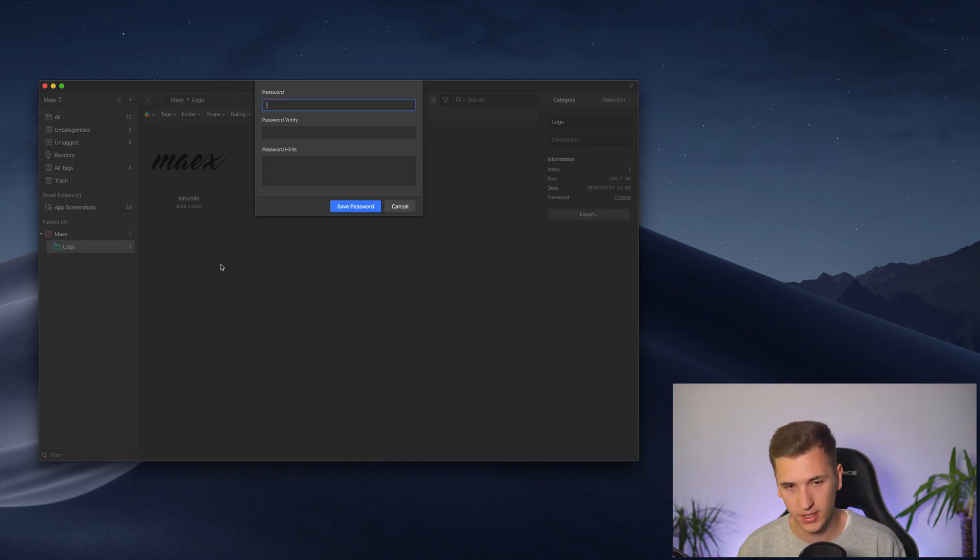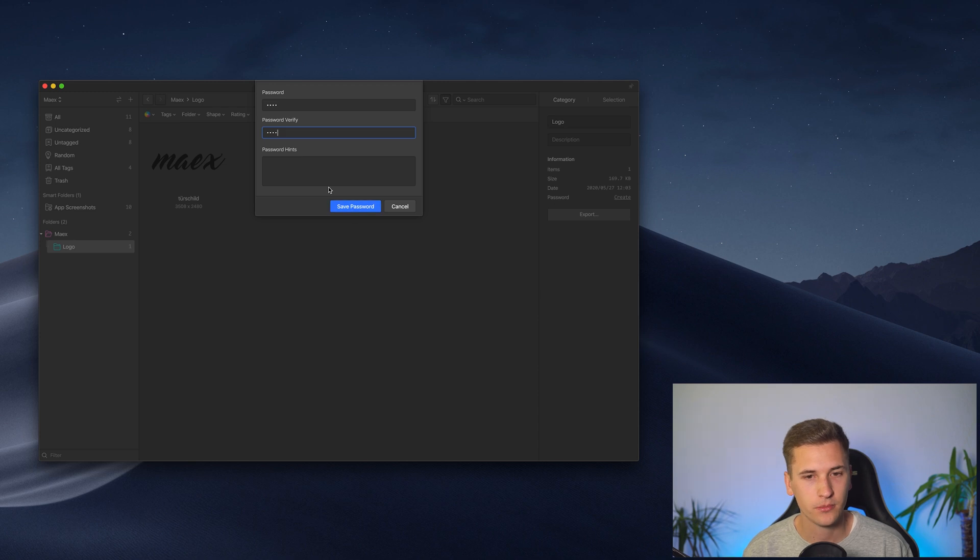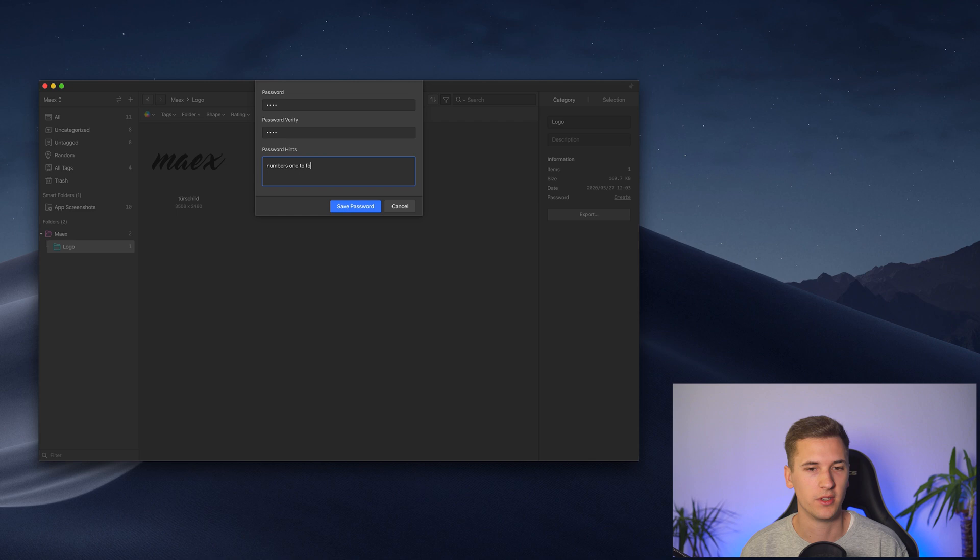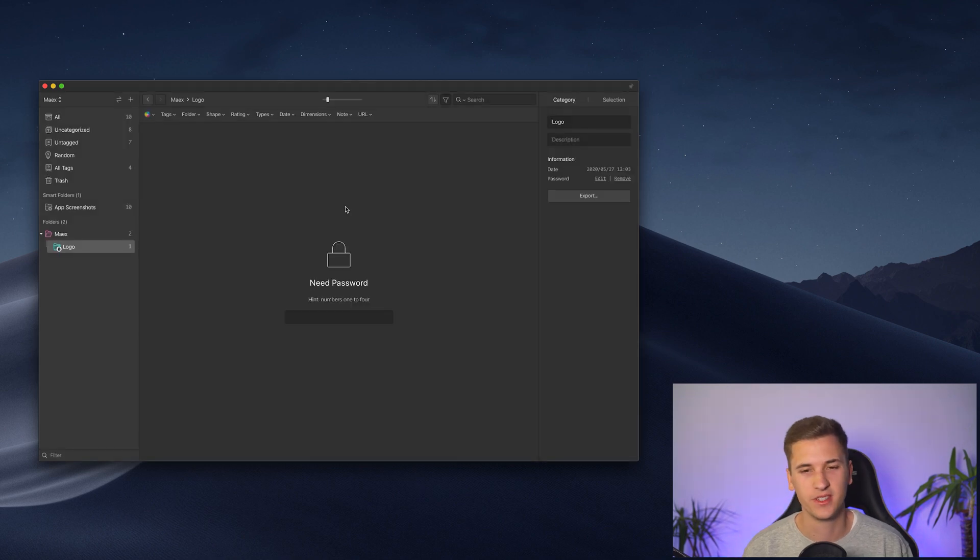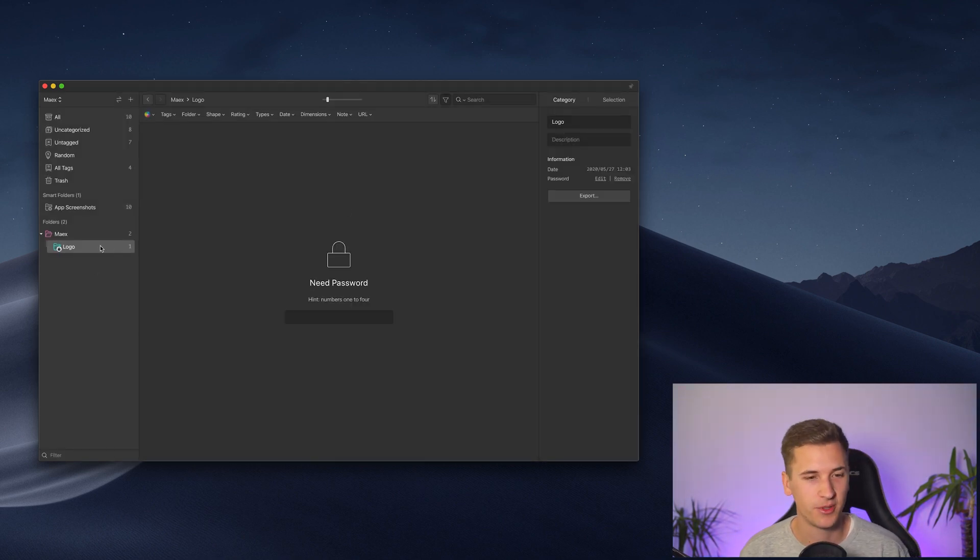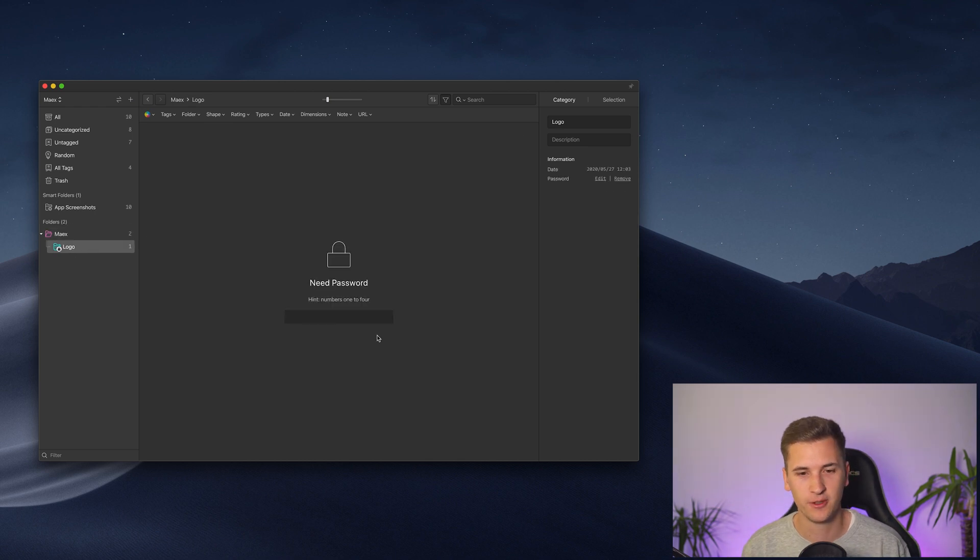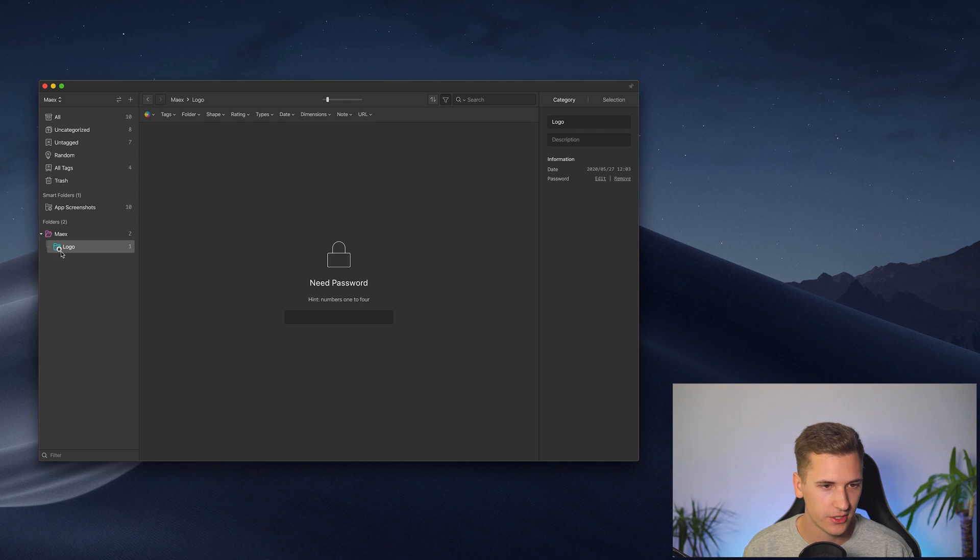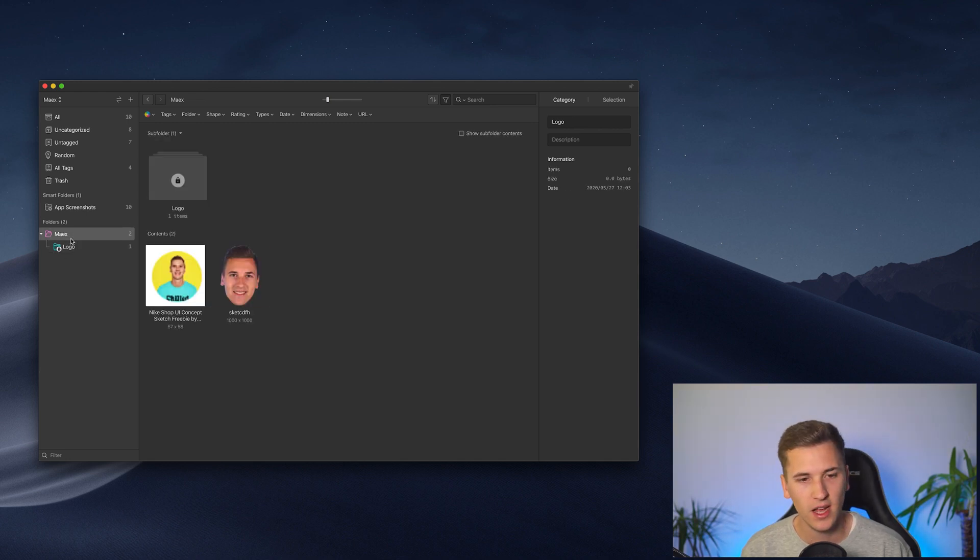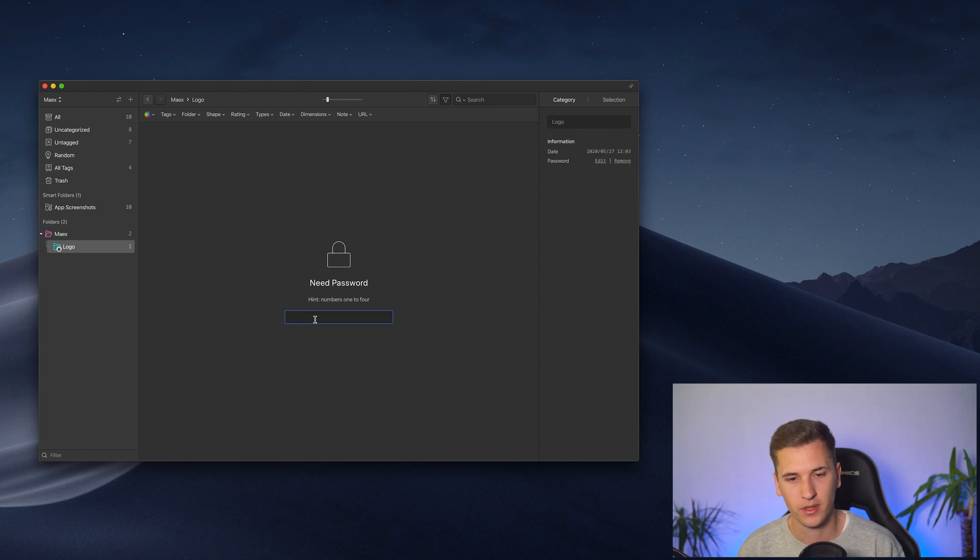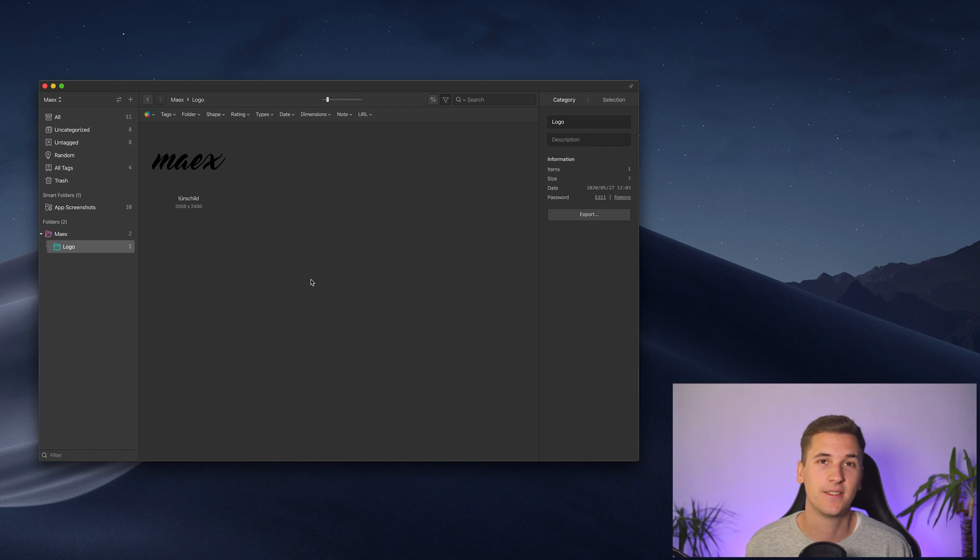And you can password protect your folder. So I'm going to create a password 1234. Of course, usually you would like to have a better password there. But for the purpose of this video, I'm going to just show it to you. You get a little icon right here showing you that it is password protected. And then if you click it, you need to add your password, and you can access the folder.